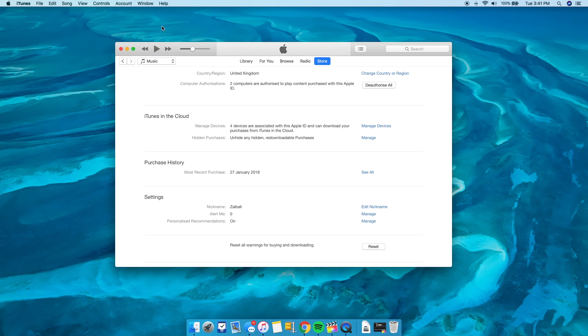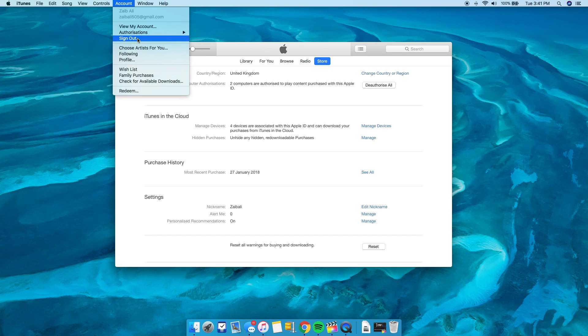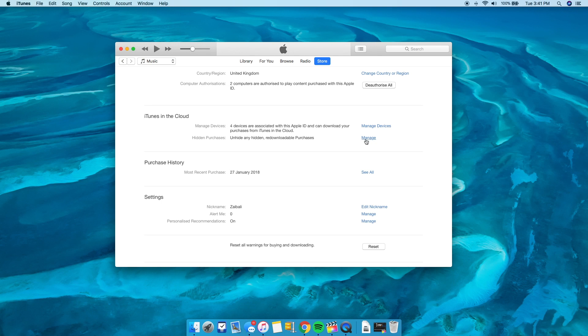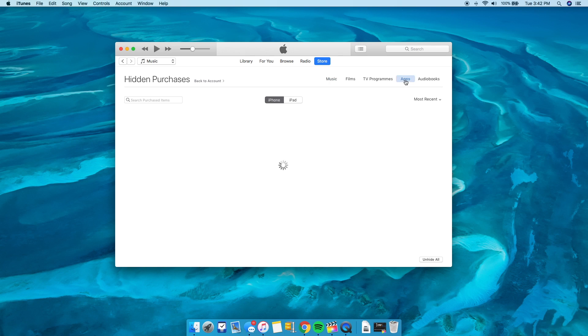If you want to see all the applications that you have hidden previously, click on Account and then View My Account option. Once you're on the account page, under iTunes in the Cloud, click on the Manage option.